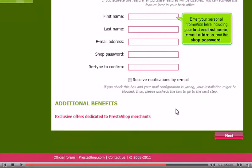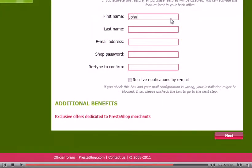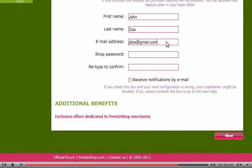Enter your personal information here, including your first and last name, email address and the shop password. Click Next.